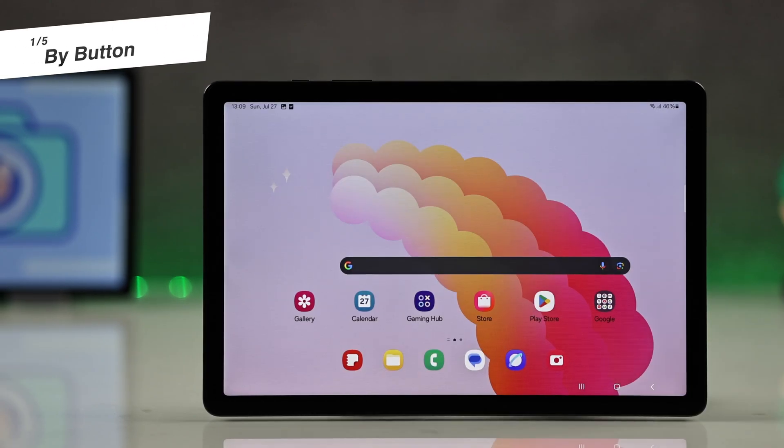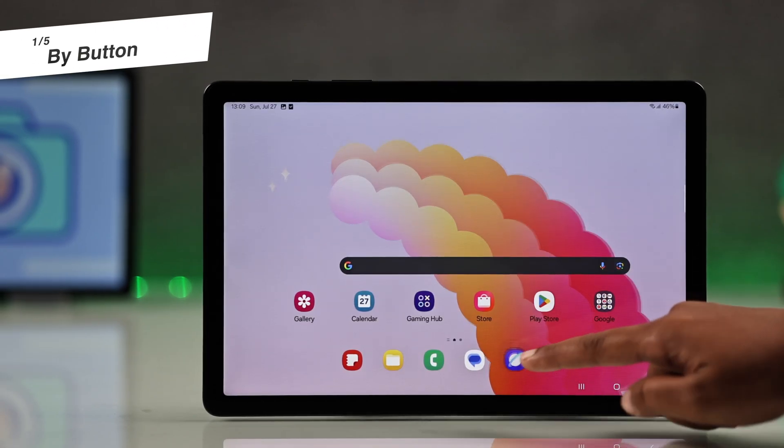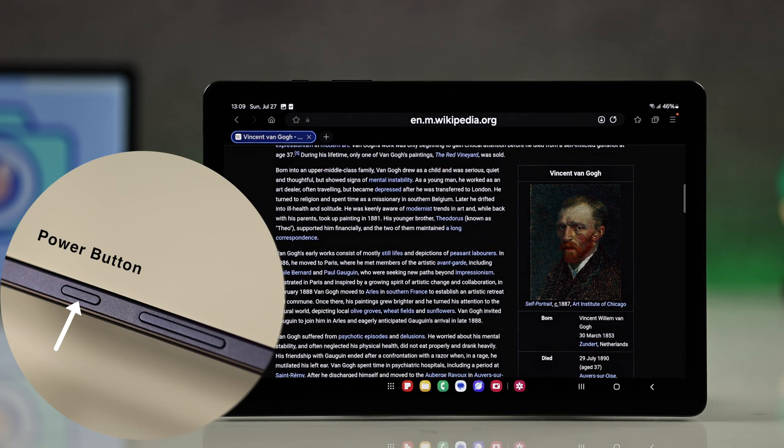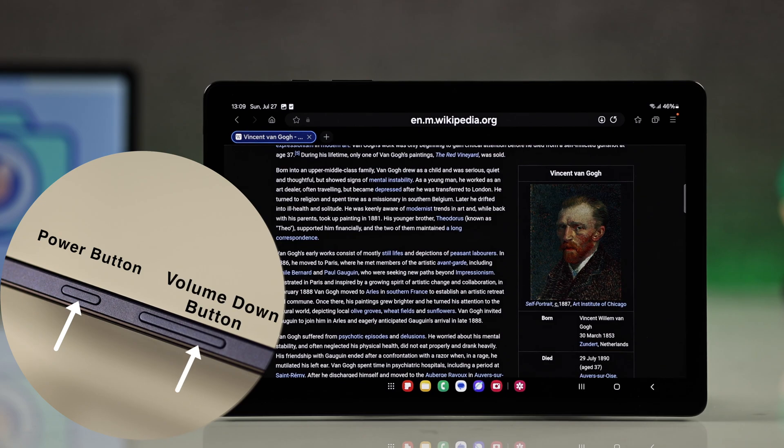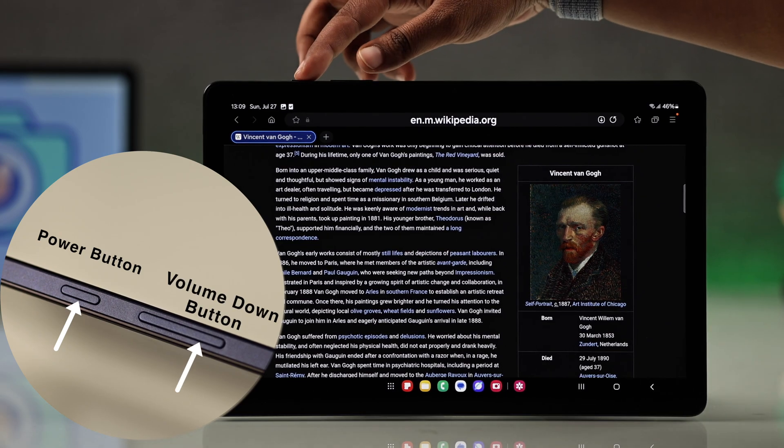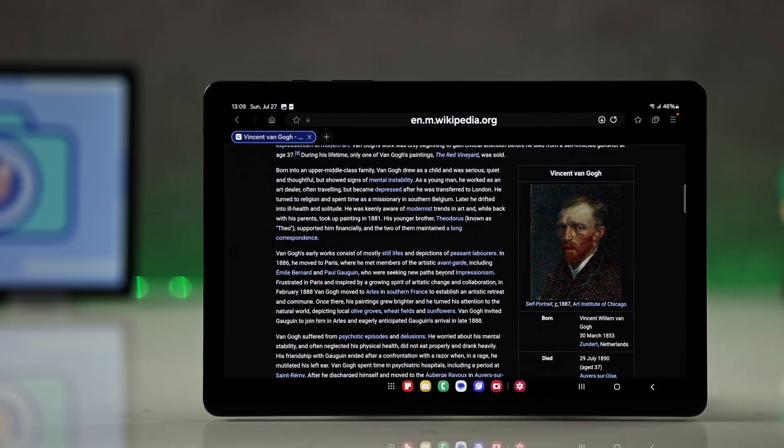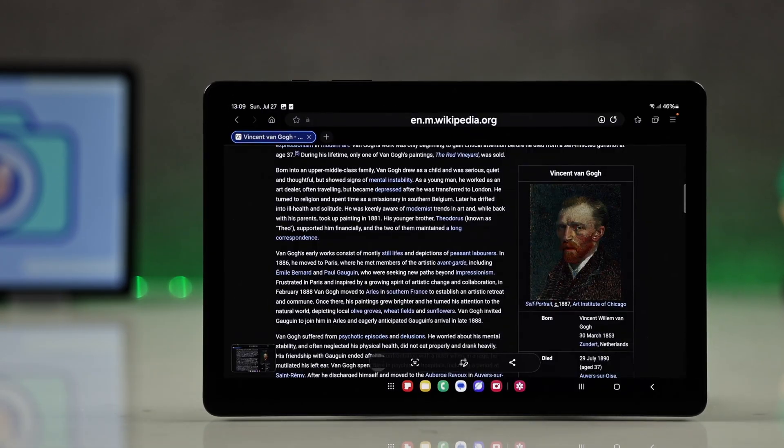The first and quickest way to take a screenshot is by pressing the power button and the volume down button together. You will see a quick flash on the screen which means your screenshot was saved.